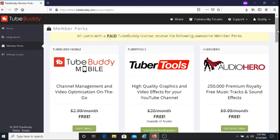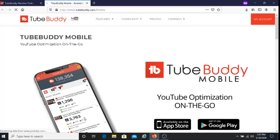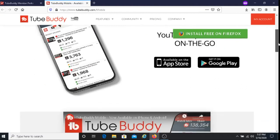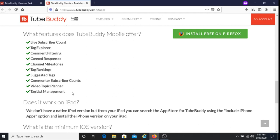The first perk I want to show you is the TubeBuddy mobile perk. So these are the features that come with TubeBuddy mobile: you get the live subscriber count, tag explorer, comment filtering, canned responses, channel milestones, tag ranking, suggested tags, commenter subscriber count, video topics planner, and tag list management.